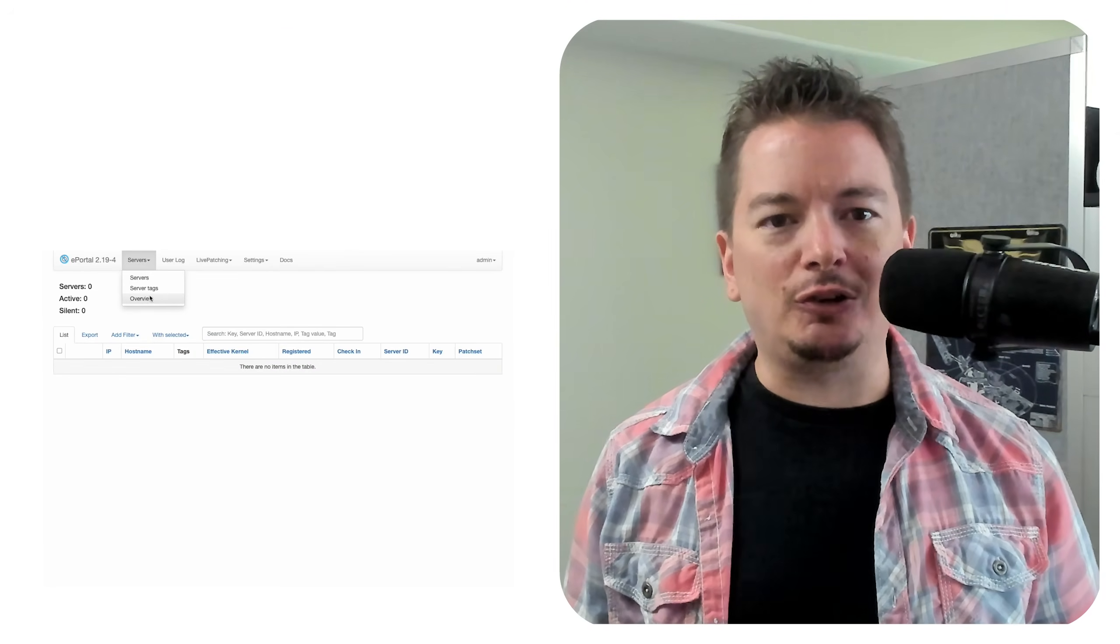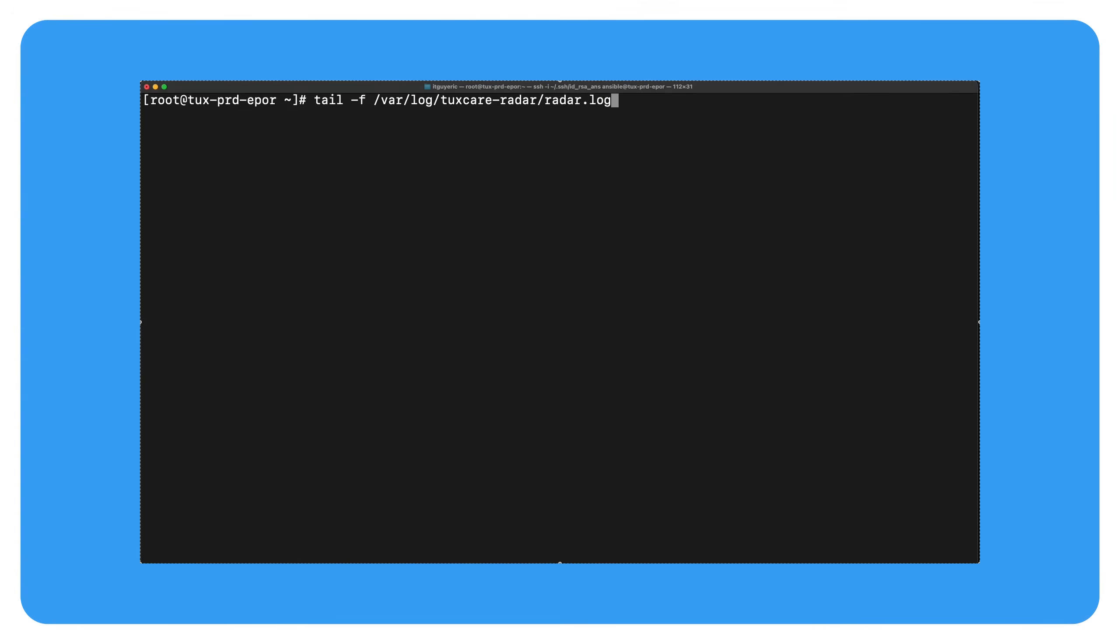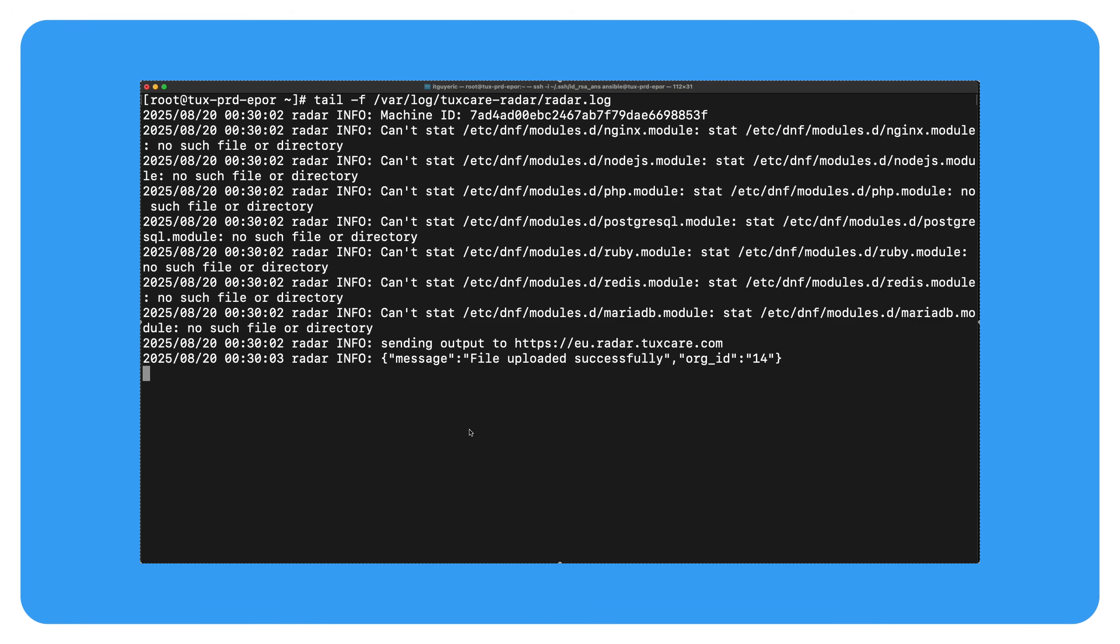ePortal is Tuxcare's local patch proxy. Caches updates short-term and keeps your live patching infrastructure off the internet. But here's the lesser-known feature.